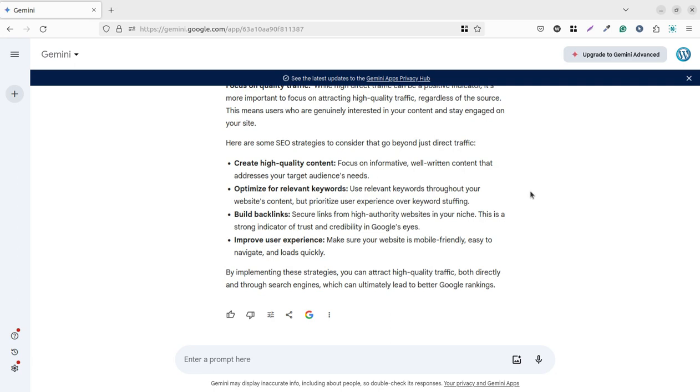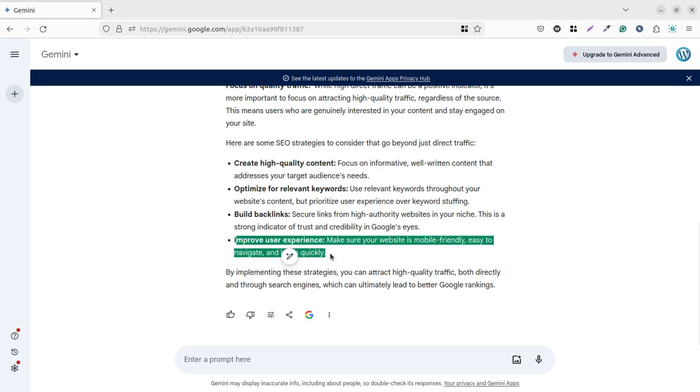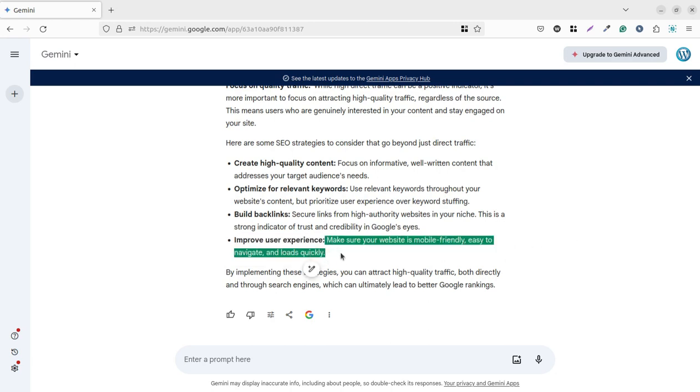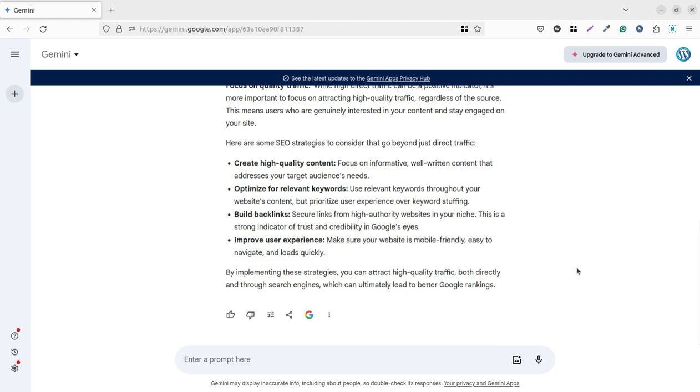We mainly focus on improving the user experience and make sure your website is mobile friendly, easy to navigate, and loads quickly. This is our main factor that we consider in every delivery and you have to focus on this point mainly because if your website is slow, it is going to fail on the search engine indexes. If you are implementing such a strategy, you can attract high quality traffic both directly and through search engines, which can ultimately lead to better Google ranking.